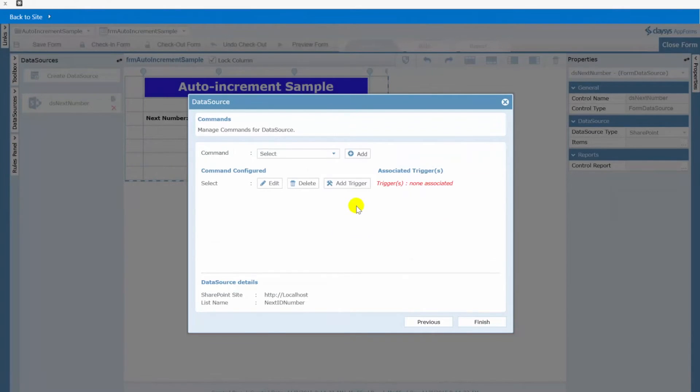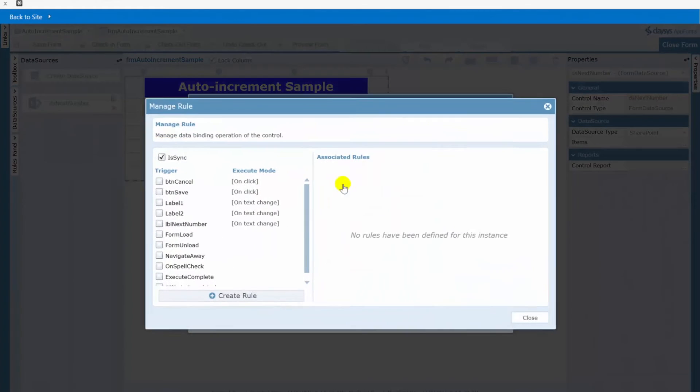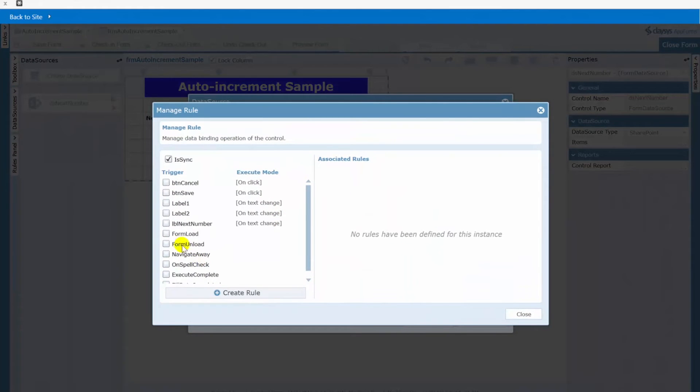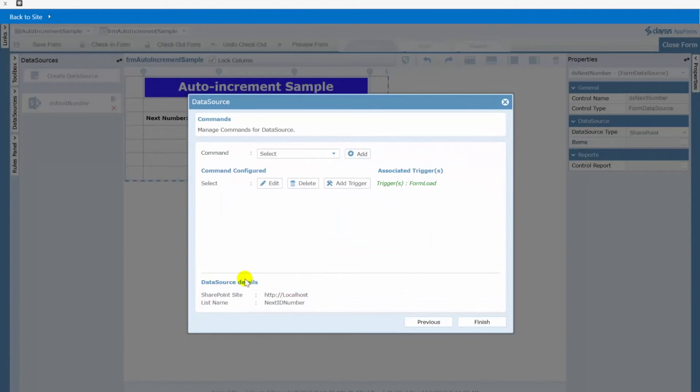Now we need to set up a trigger and again as I mentioned a few moments ago I want this value to be there when the form loads for the user. So we'll click add trigger, we'll select form load as our trigger and create that rule. OK so now you can see I have my form load trigger set up for that.